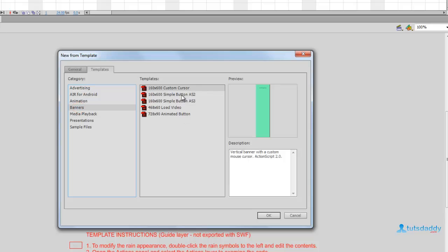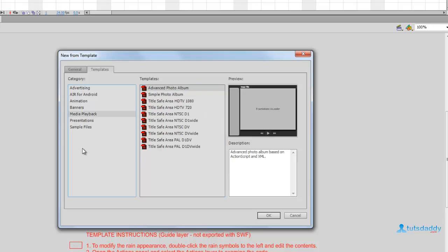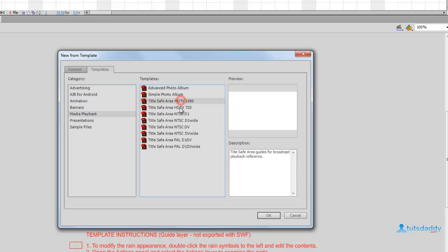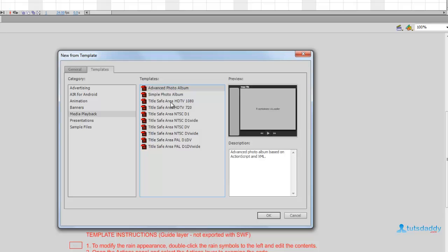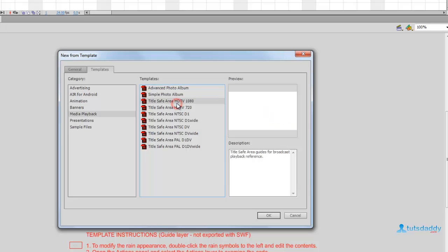Select Banners to display different types of banner sizes. Media Playbacks means video presentation files. Photo Albums display different types of photo album presentations. Select this sample album to display the album presentations.